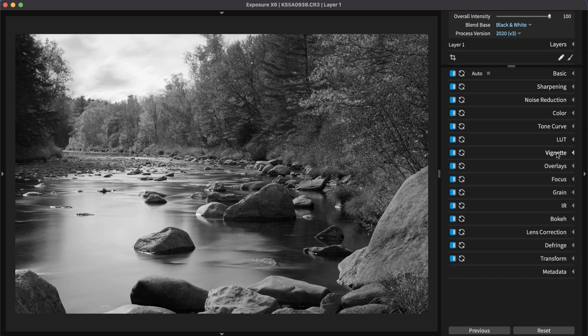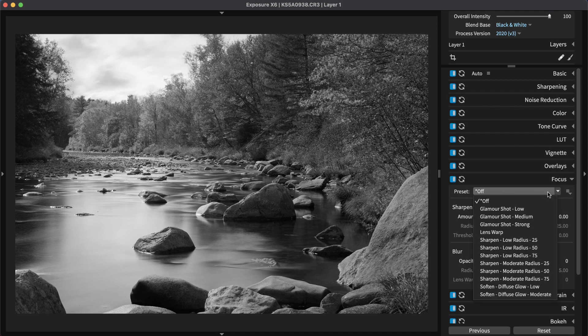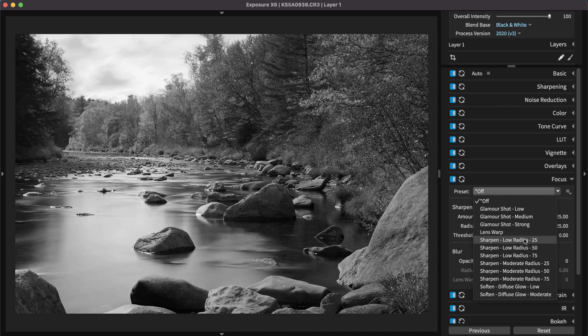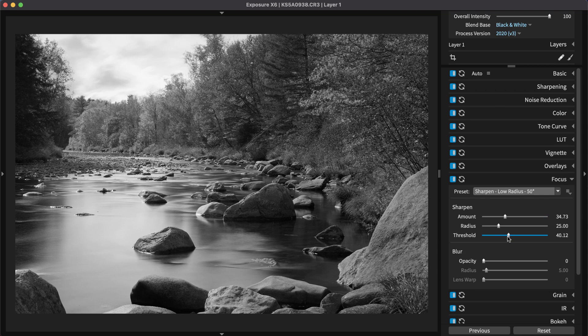If the image benefits from creative sharpening, use the controls in the focus panel. The low-radius preset applies a moderate amount of sharpening, which can easily be customized to work with the shot.